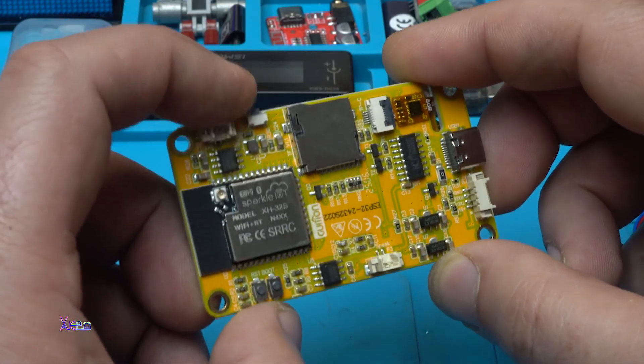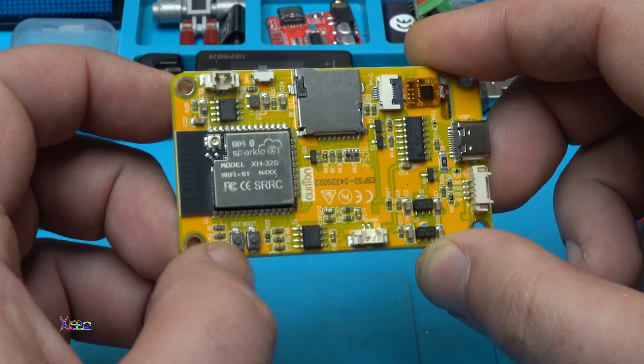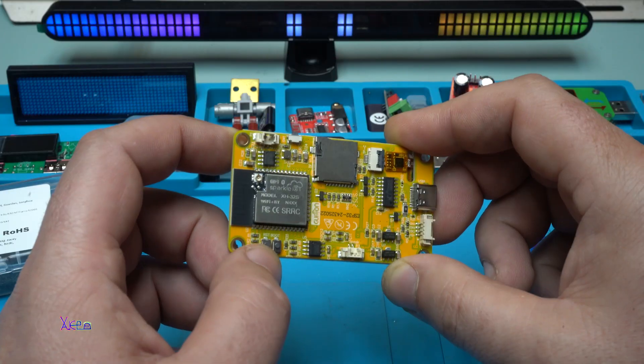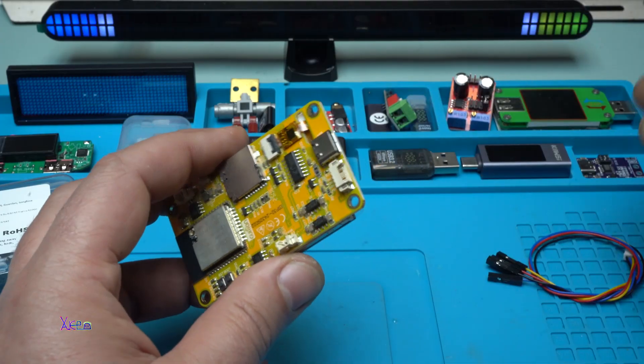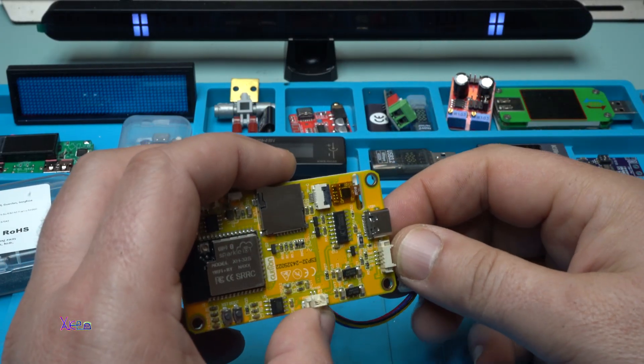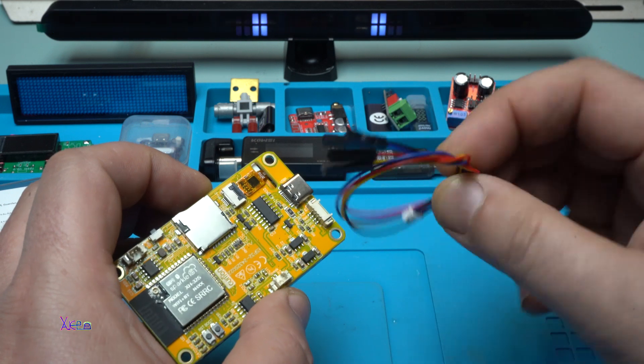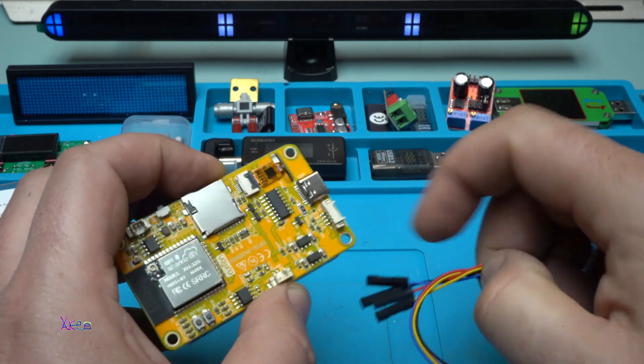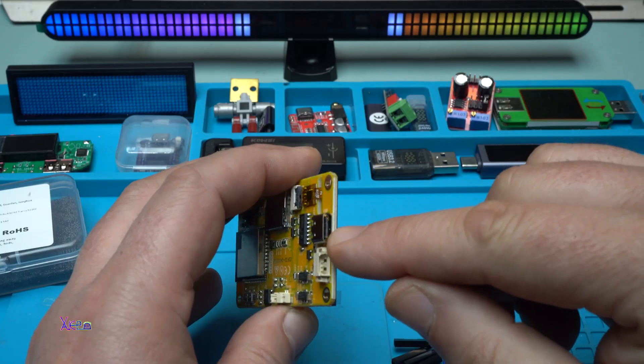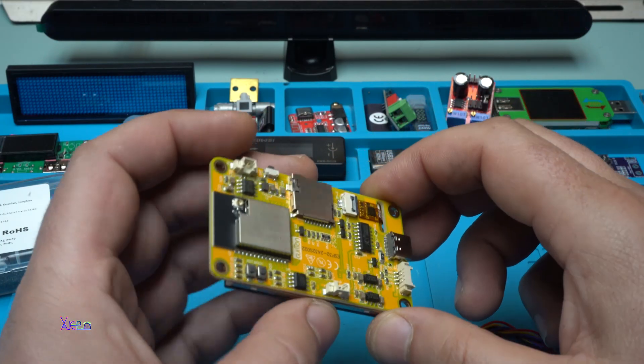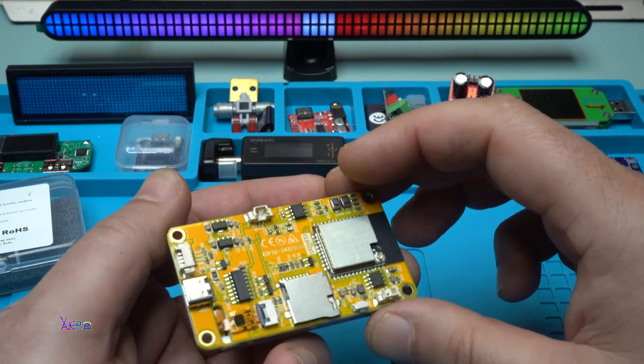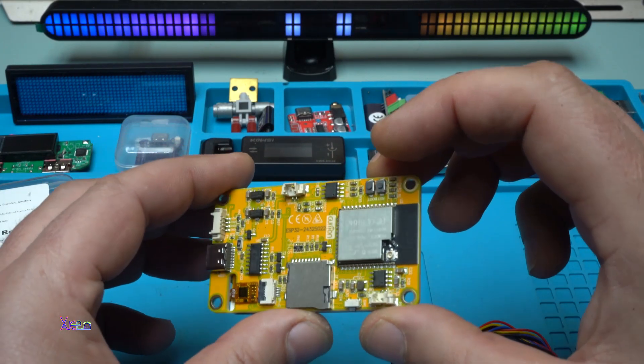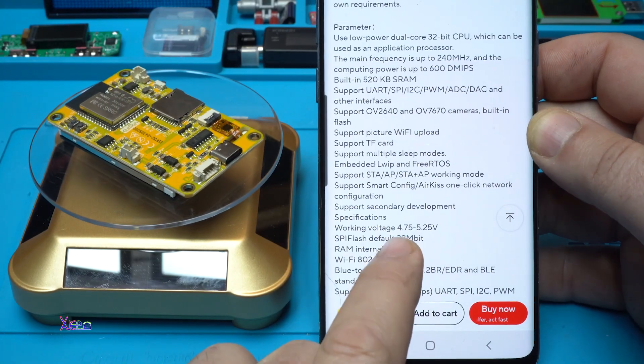We have one button right here, two more on this side where is reset and boot. Oh, this cable is for programming through this pin if you want with this wire on this connector. Besides, it has a Type-C connector for programming. Nice.